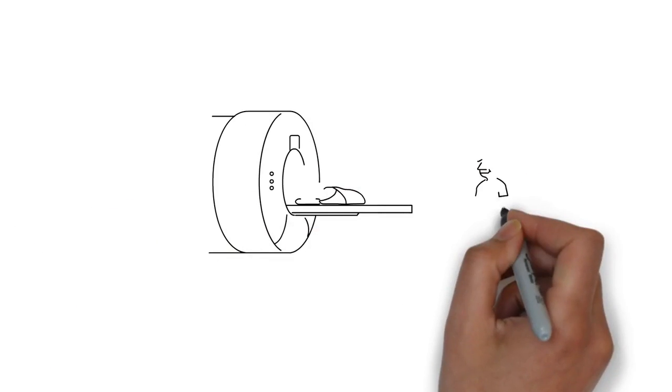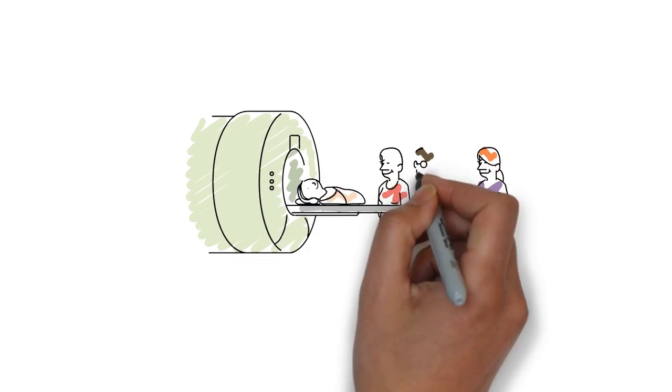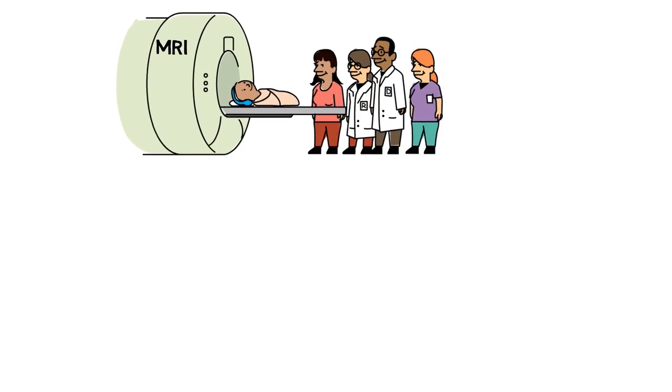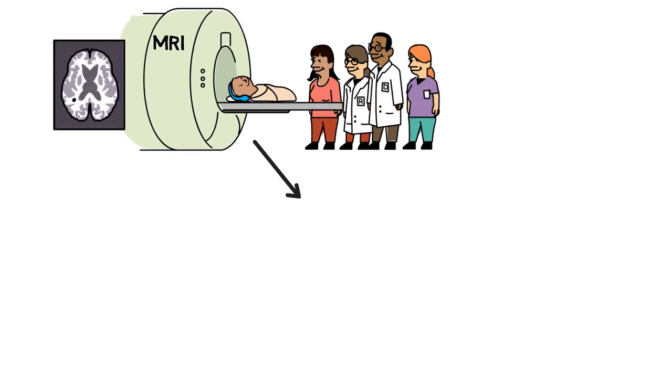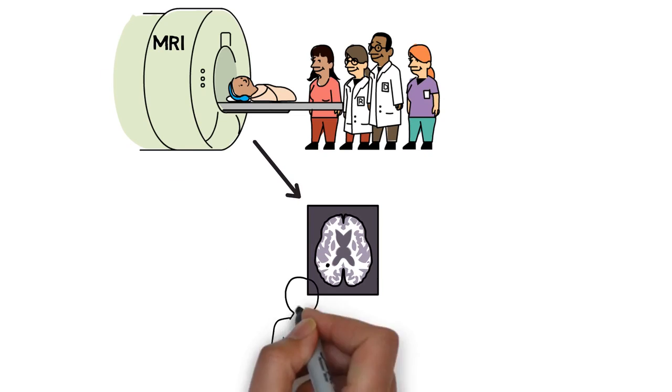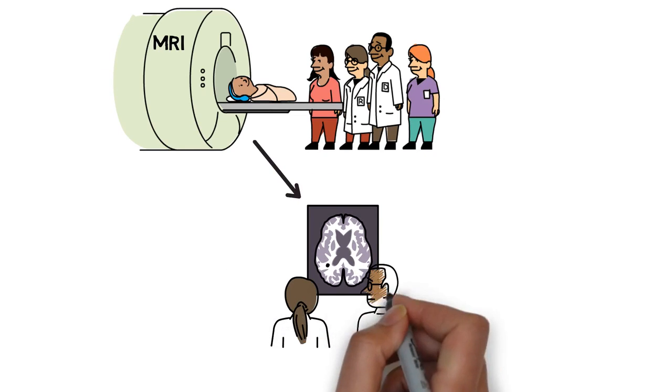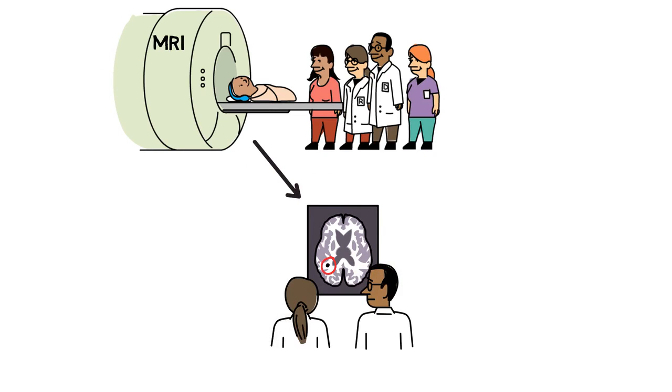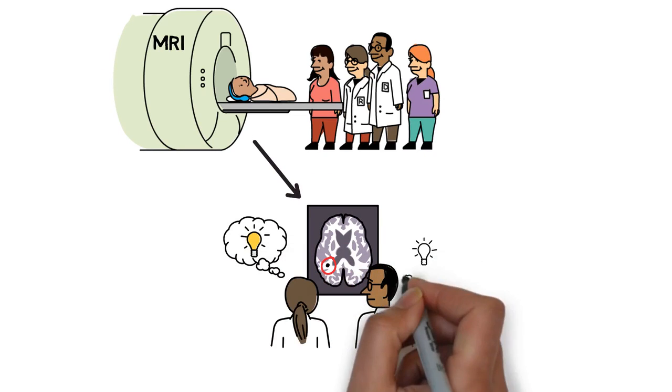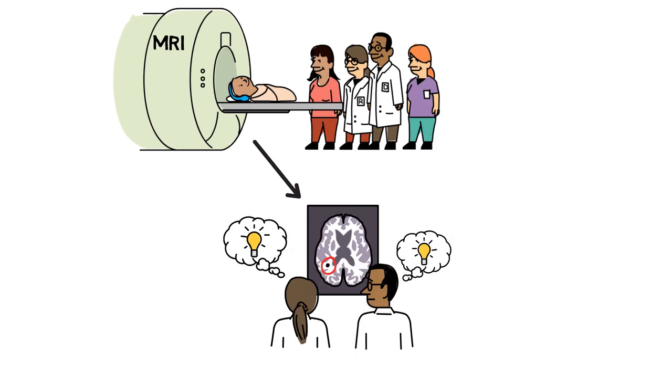With baby-safe imaging technology, like MRI, researchers can see detailed pictures of a baby's brain. This has taught us so much about how brains grow, and in turn helps doctors know how to treat these babies.